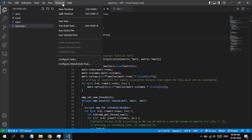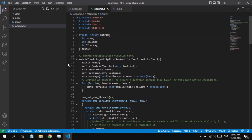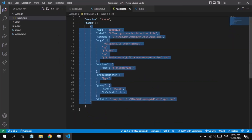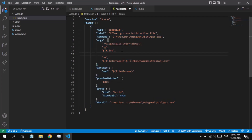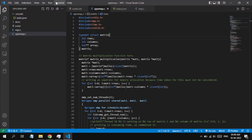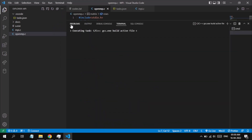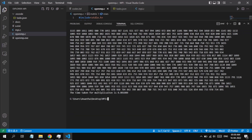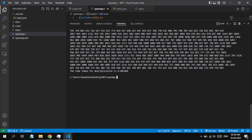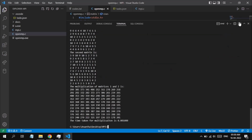Now I would like to do the same using tasks.json. Click on Terminal, click on Configure Default Build Task, and open tasks.json. We can see the arguments present by default. After the dollar-file argument we can add '-fopenmp', just as we did in the terminal. After saving, click on Terminal and click on Run Build Task. The build has finished successfully. We can see an openmp.exe file has been created due to the '-o' argument. After executing openmp.exe, the matrix multiplication has been computed successfully.